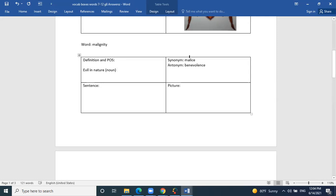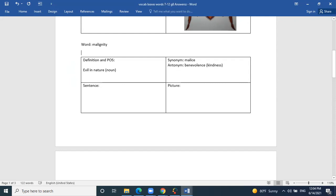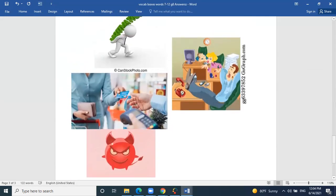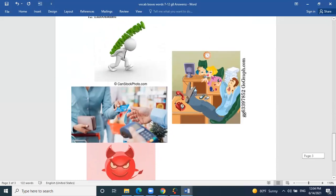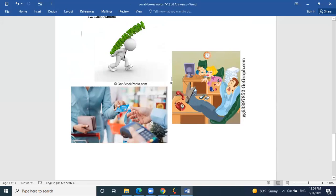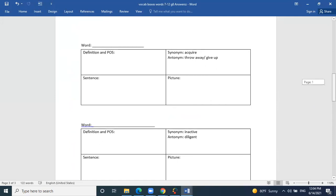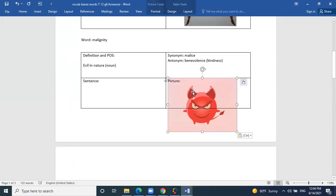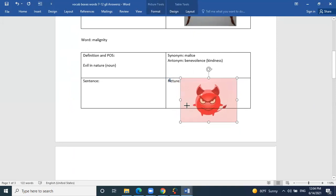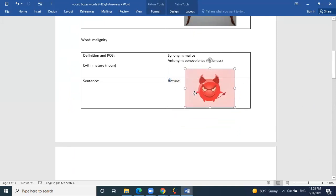The synonym we're going to use is malice, and the antonym is benevolence, which means kindness. So kindness is the opposite of malice or malignity, which is evil or hate — something involving negative feelings. The picture of the devilish-looking object is symbolic of evil behavior or evil nature, which represents malignity.